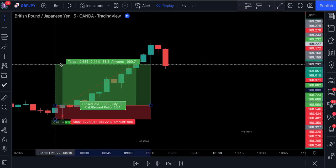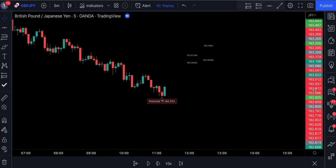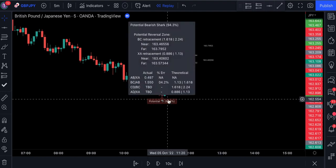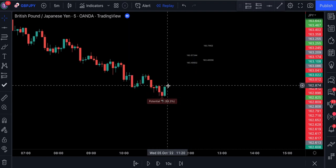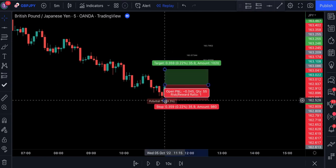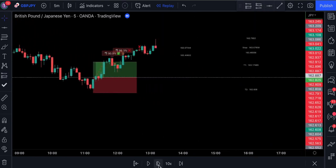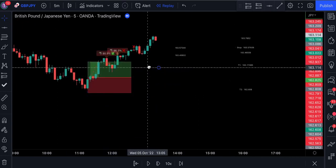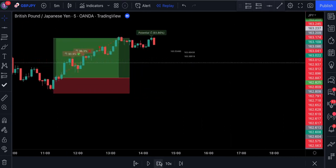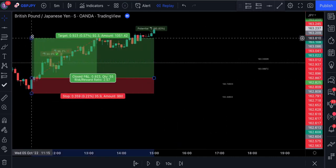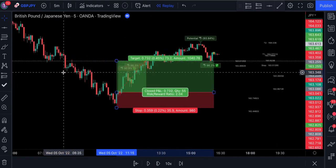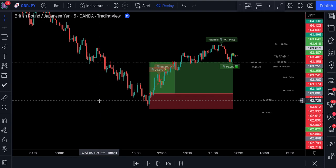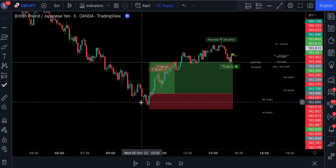The stop loss got triggered and the profit on this trade was three times the risk. Here's one more long example — the indicator spotted a shark pattern with an accuracy of over 94%, and we also had a bullish engulfing candlestick, so we place a buy stop order. Notice how well this indicator gave us a signal to buy at the very bottom — this indicator is indeed really good.